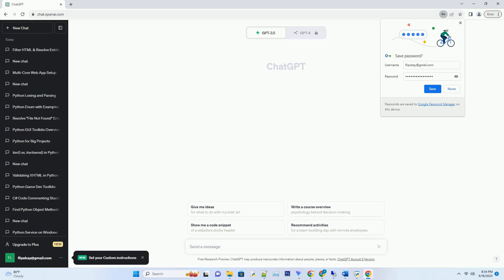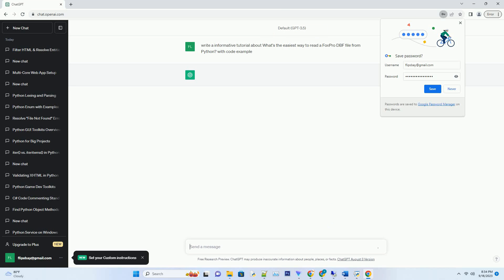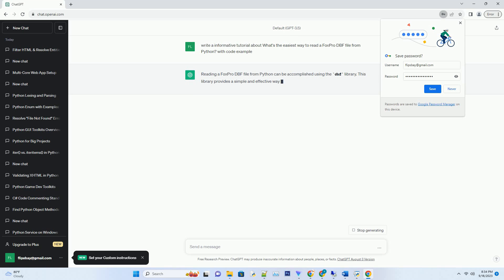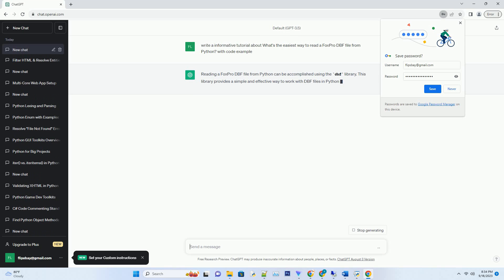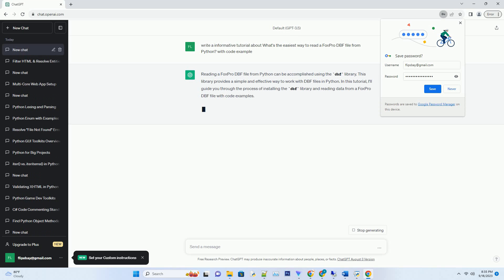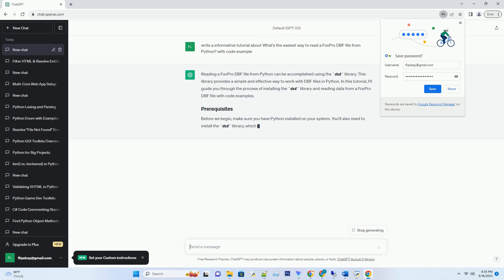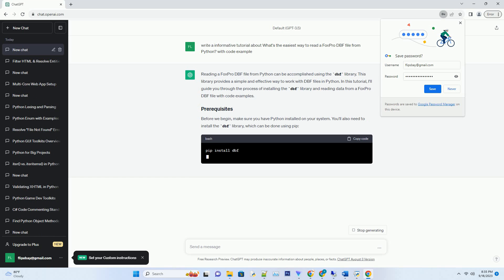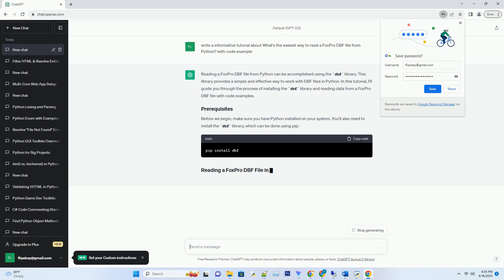Please subscribe and you can download this code from the description below. Reading a FoxPro DBF file from Python can be accomplished using the DBF library. This library provides a simple and effective way to work with DBF files in Python.